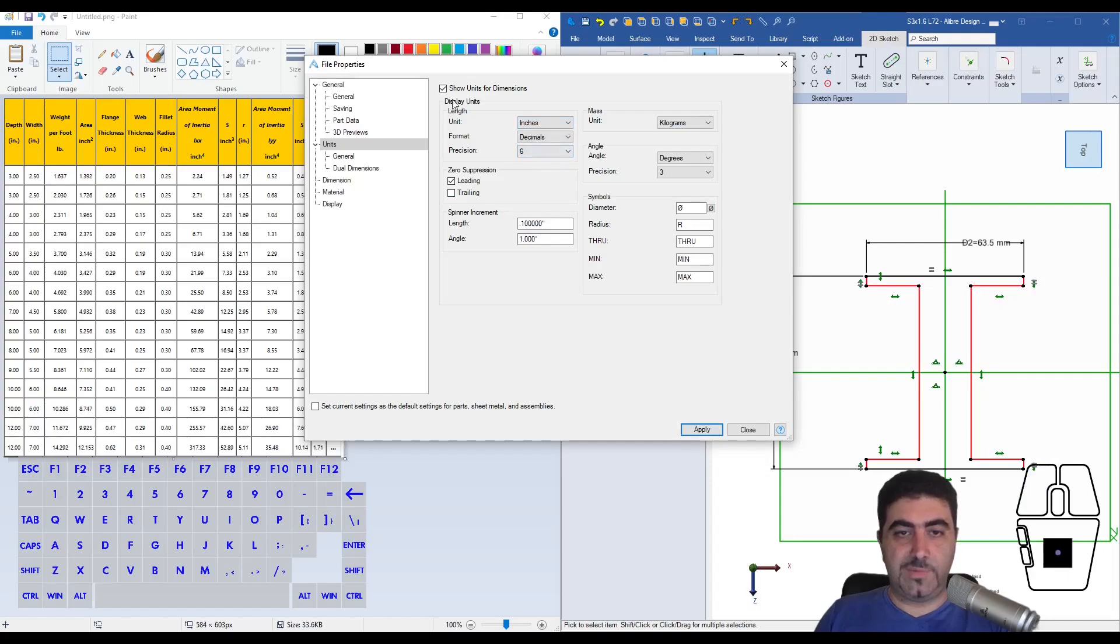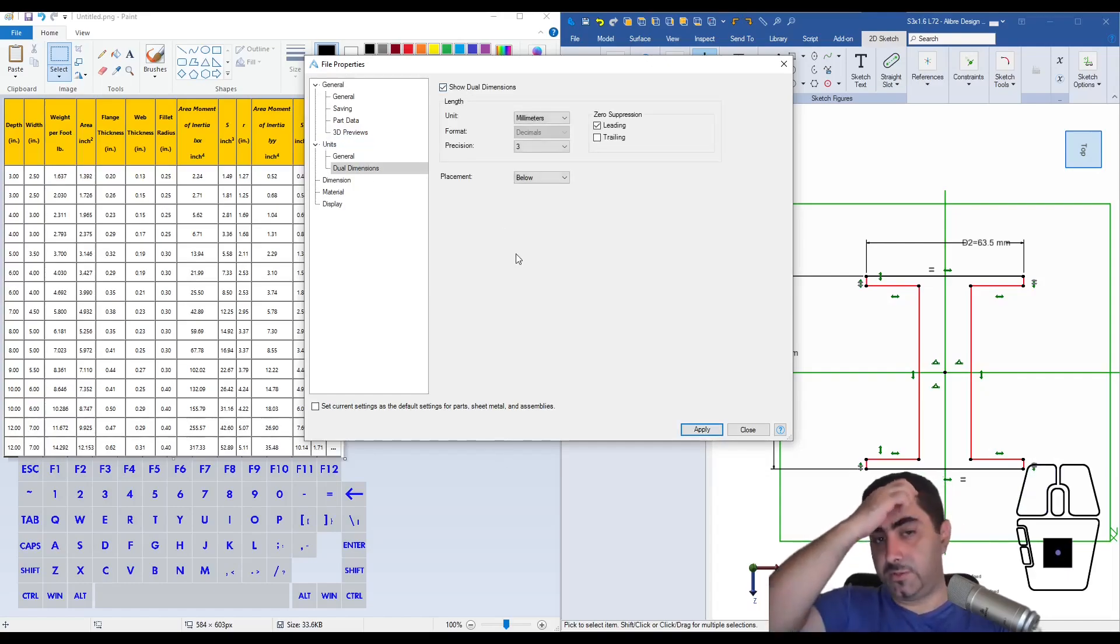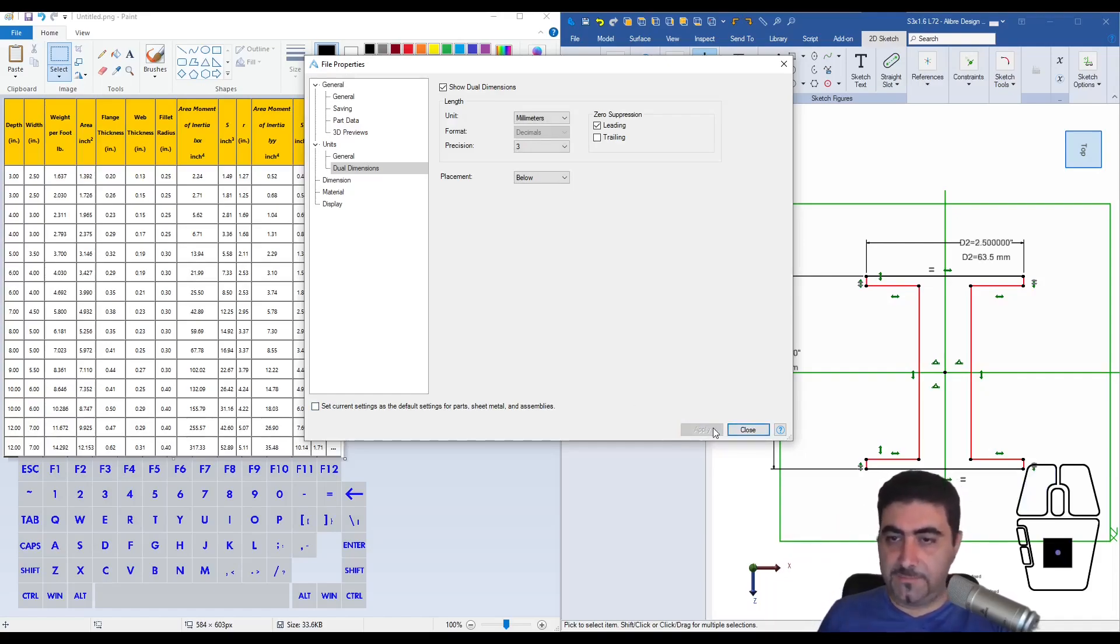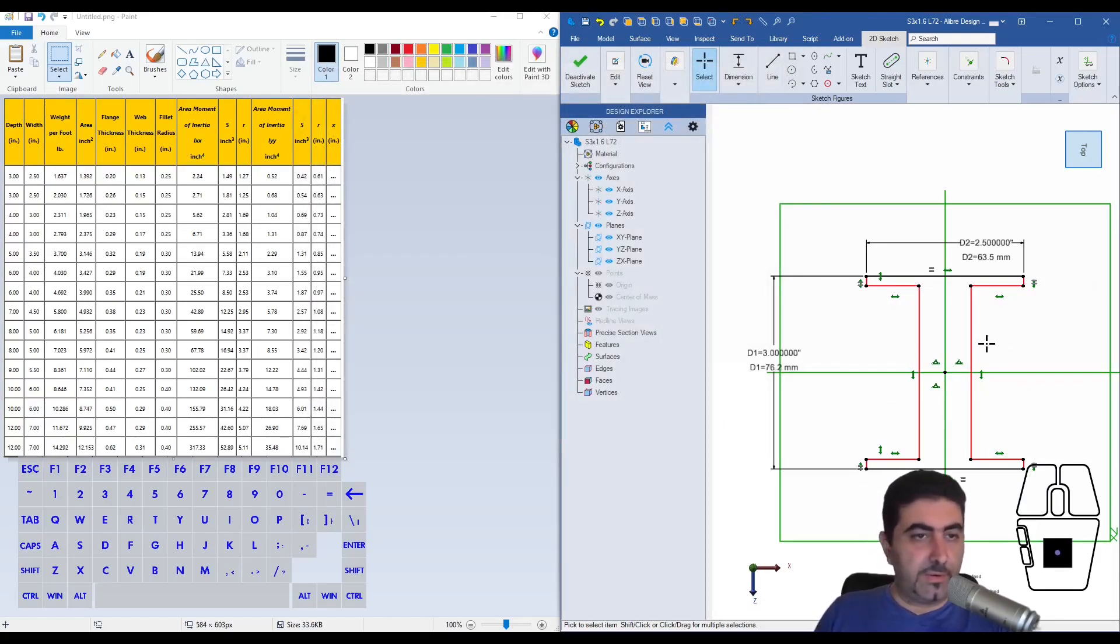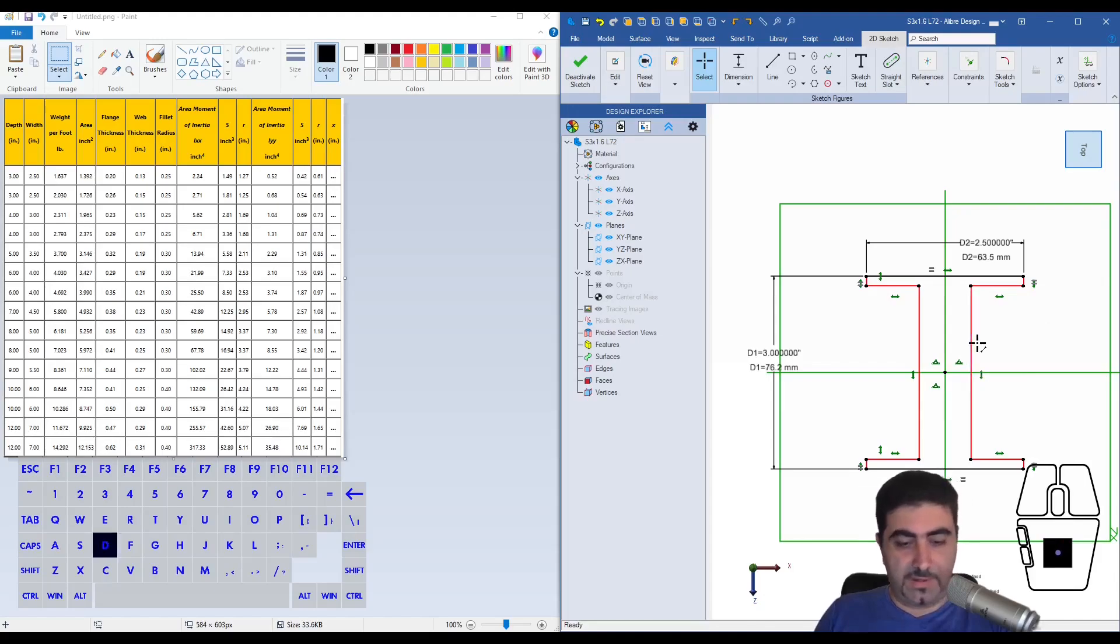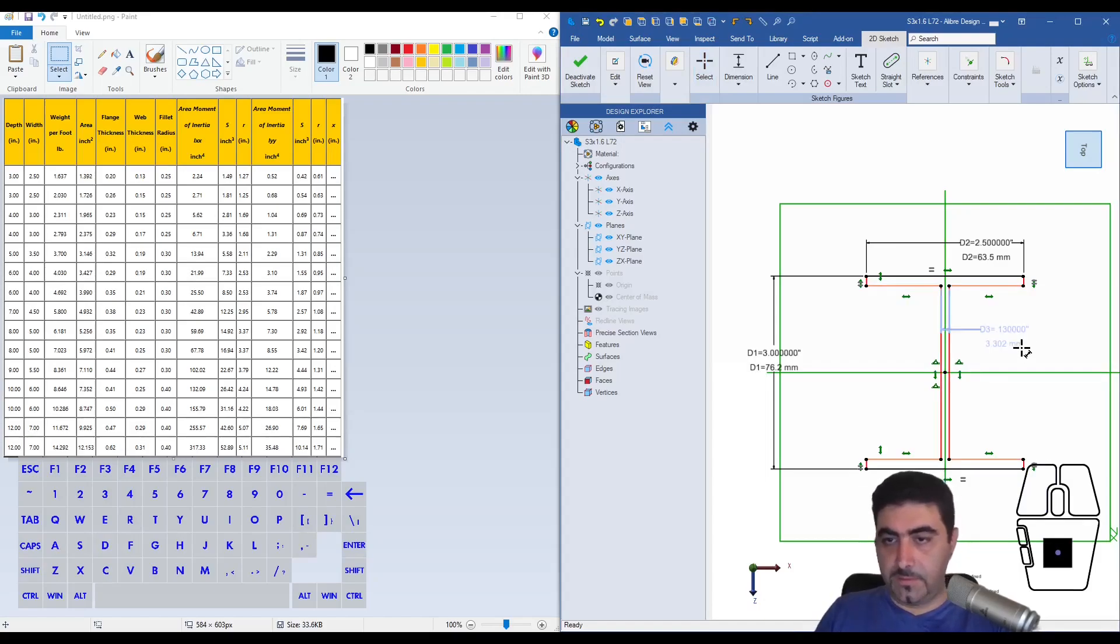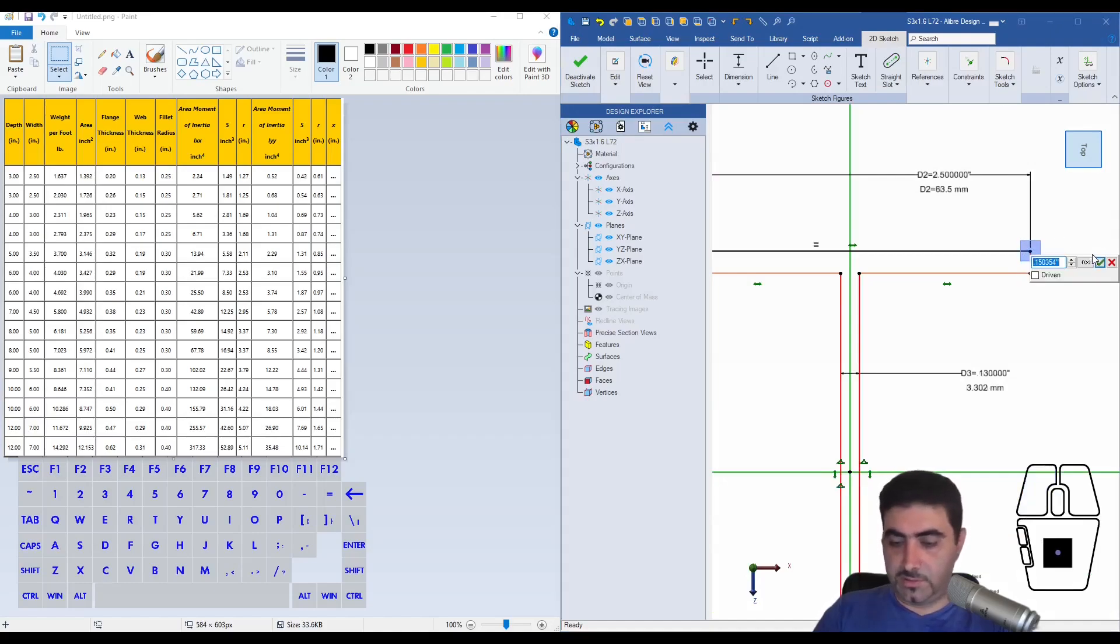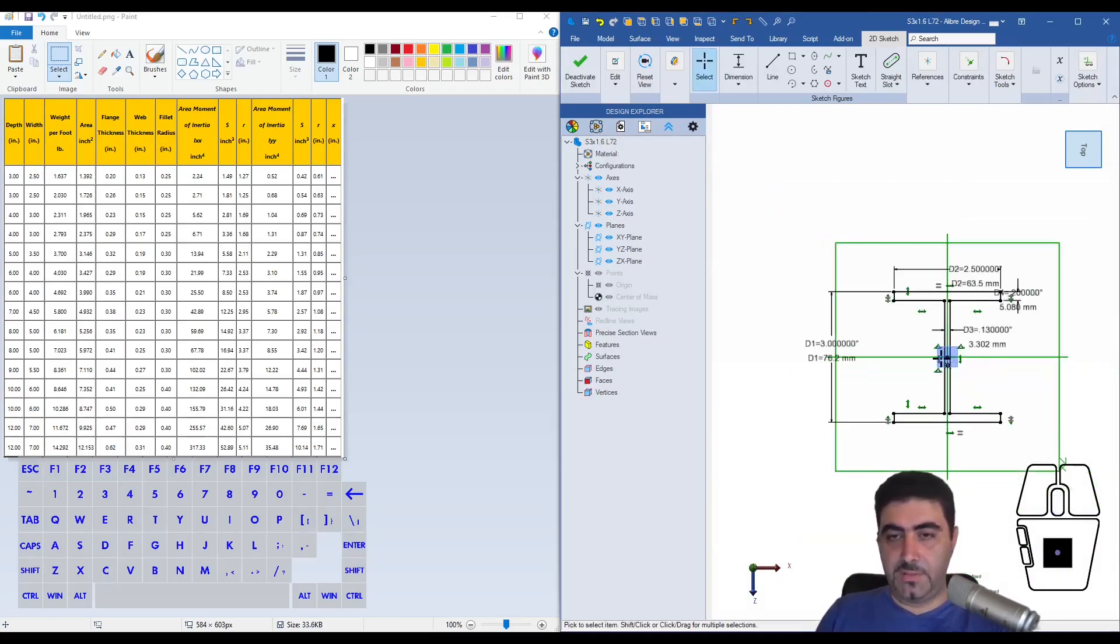Maybe... My units. I'll go to millimeters. You know what? I'll show dual dimensions. Yeah, that might help me down the line. So there you go. Web thickness 0.13 inches. And flange thickness 0.2 inches. 5.08. Yeah.